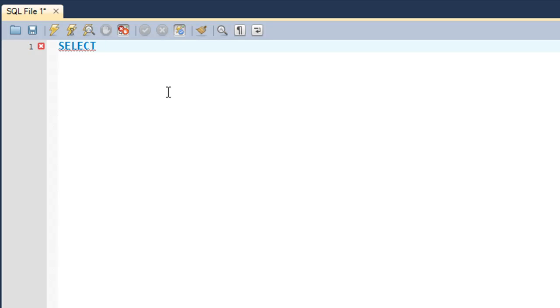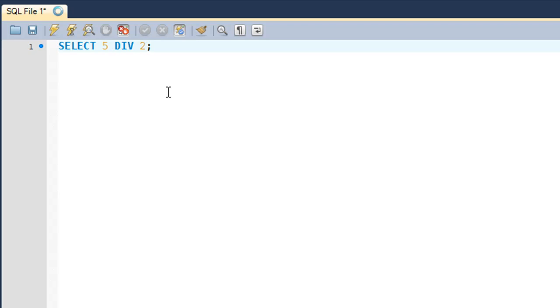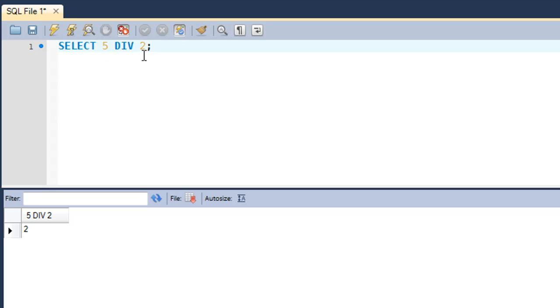I'll type in SELECT, and suppose I want to see the quotient of the division of 5 by 2. In that case, I'll use the DIV function. When I execute the query, you see that the result I get is 2. When you divide 5 by 2, two times two is four and one is the remainder. The DIV method does not return the remainder of the division operation.